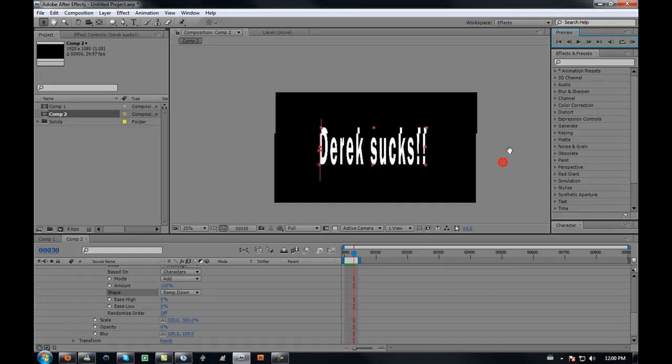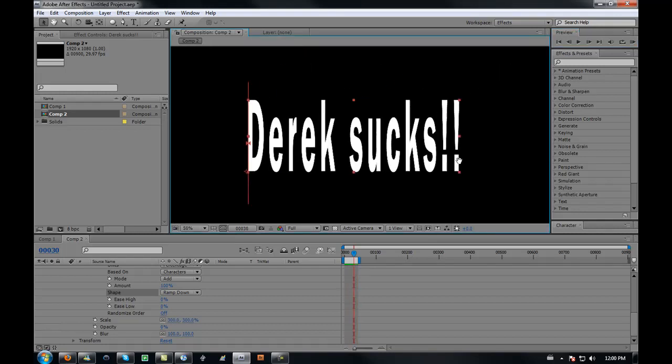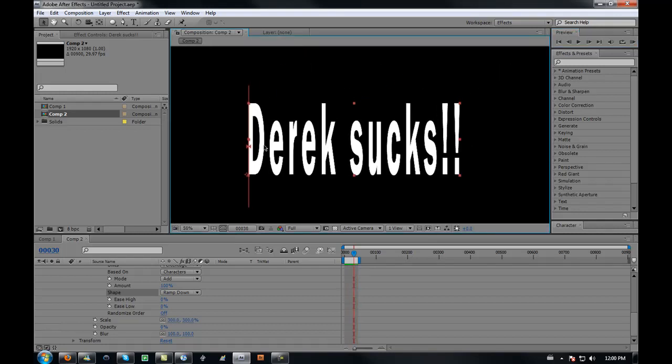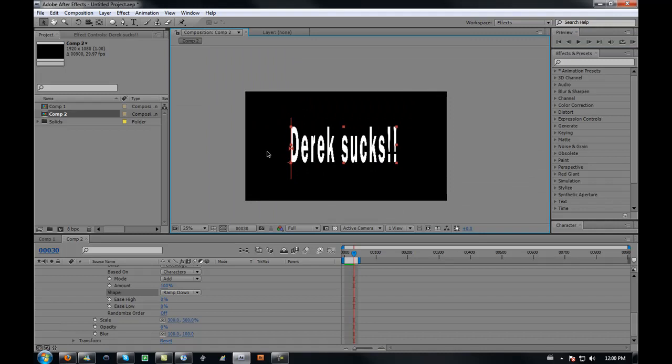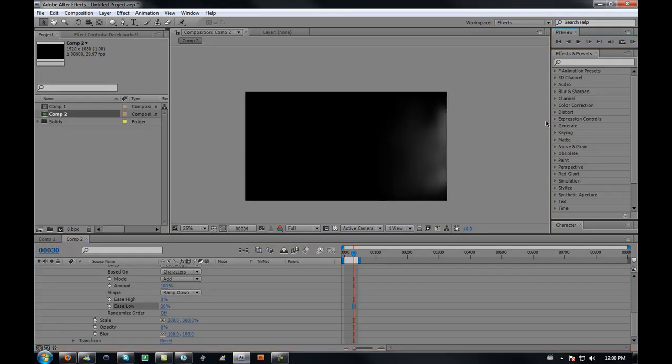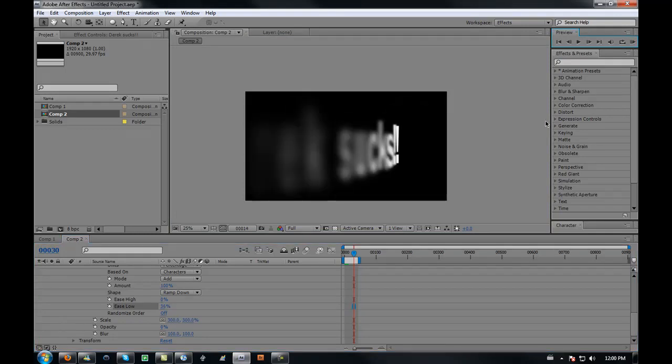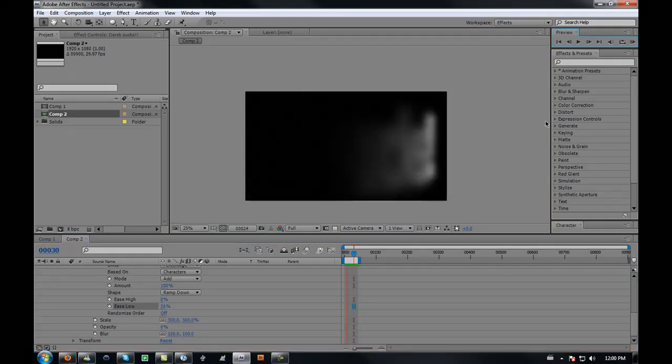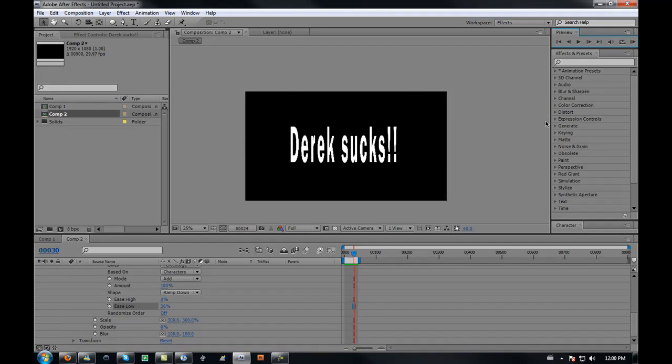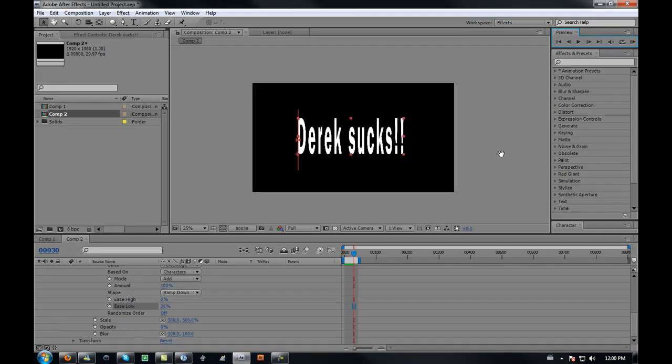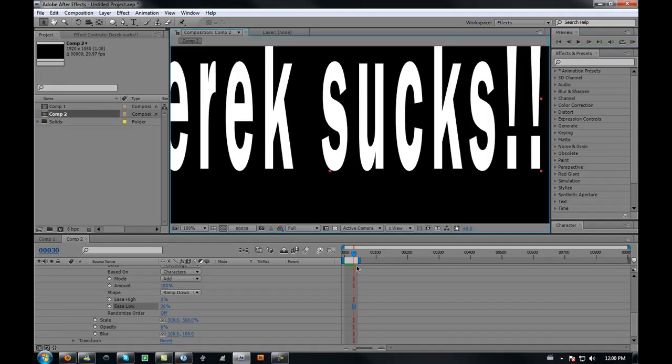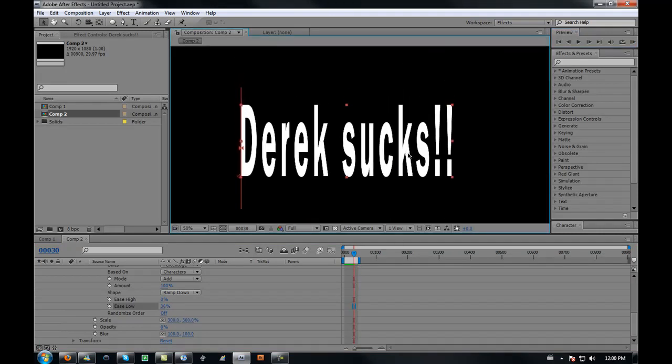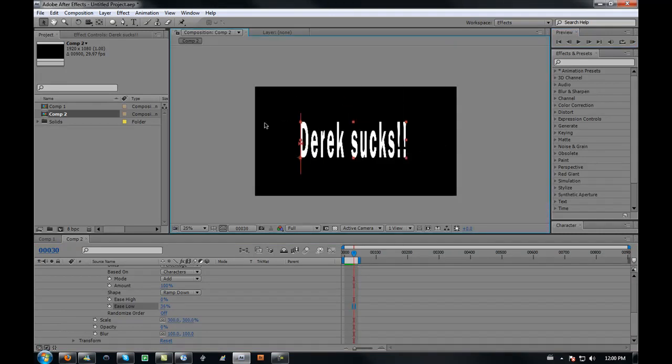Letters that fall and appear. You can also add some easy ease. I usually do, it just makes it a lot smoother.